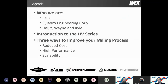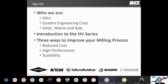We're going to talk today about groundbreaking API wet milling technology and three different ways that we can help you improve your wet milling process. I want to start by talking about who we are — it goes beyond just the three of us — and where we fit within IDEX. Then we'll cover an overview of the HV series, what sets it apart, and the three ways we want to highlight: reduced cost, high performance, and scalability.